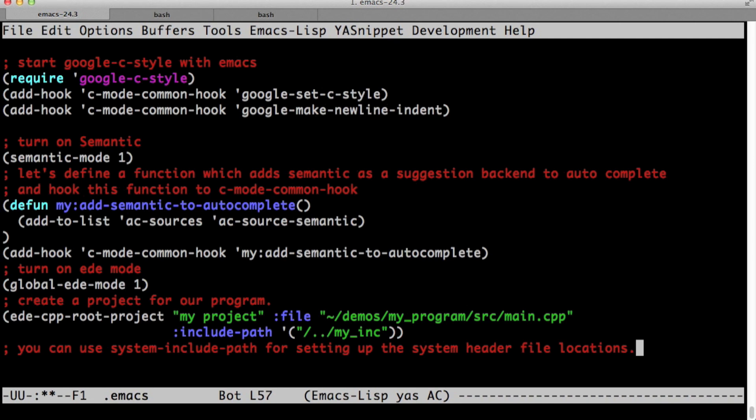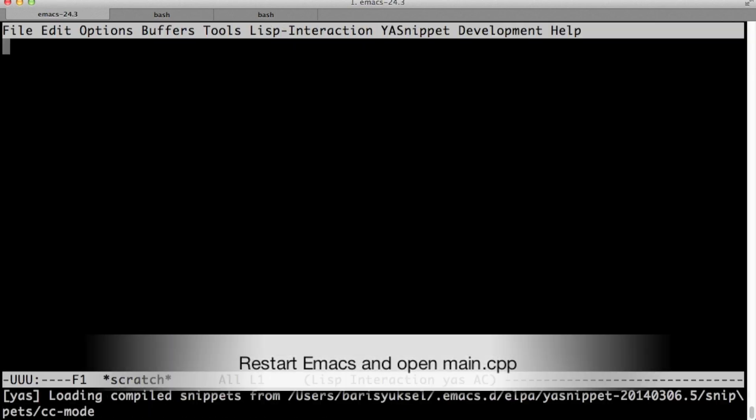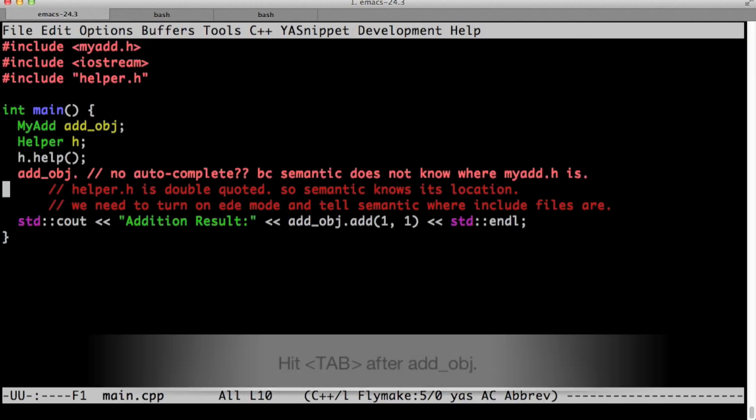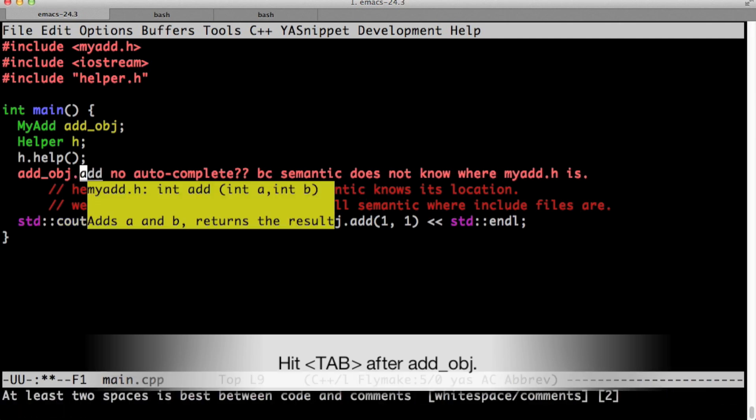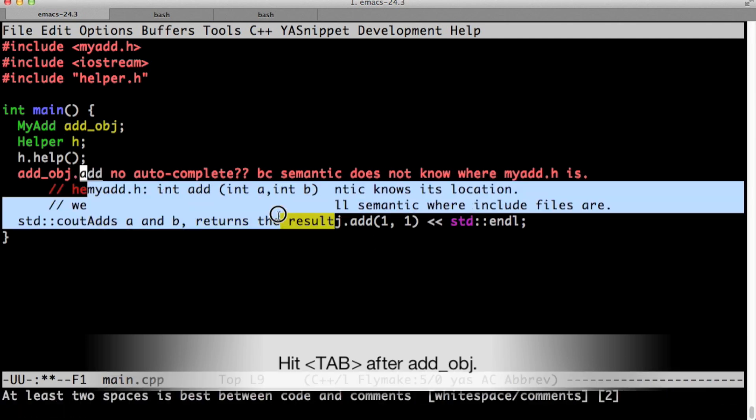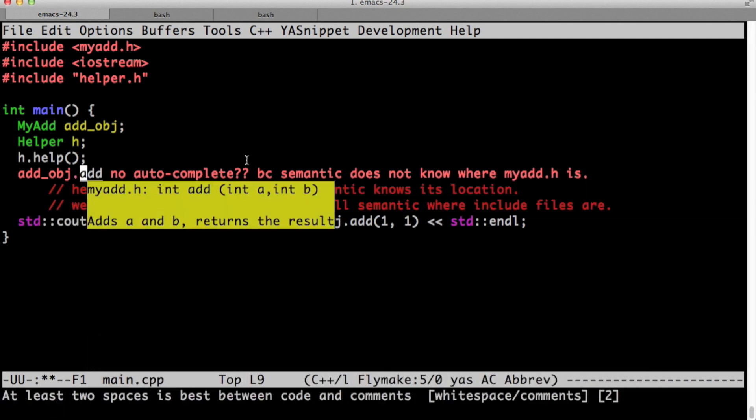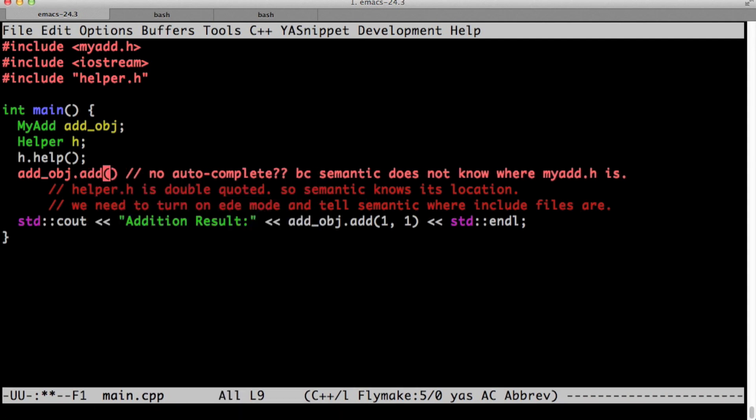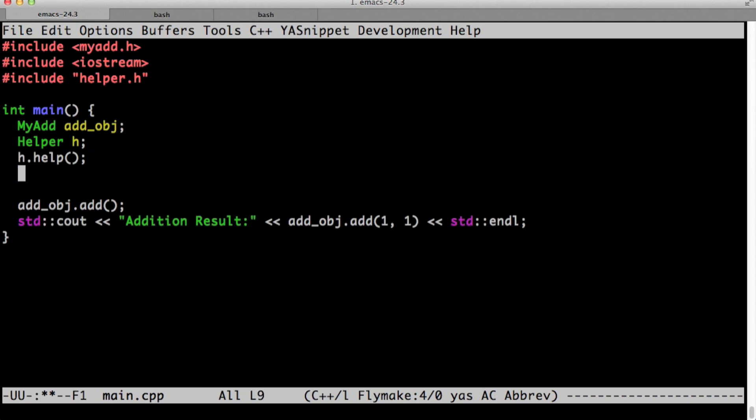So that backslash makes it relative to where main dot CPP is. Now, if we save this and restart emacs, semantic will know where my add dot h is. Let's go down to add underscore obj. And when we hit dot tab, semantic brings in autocomplete window the definition of add. So my add dot h has been parsed correctly.